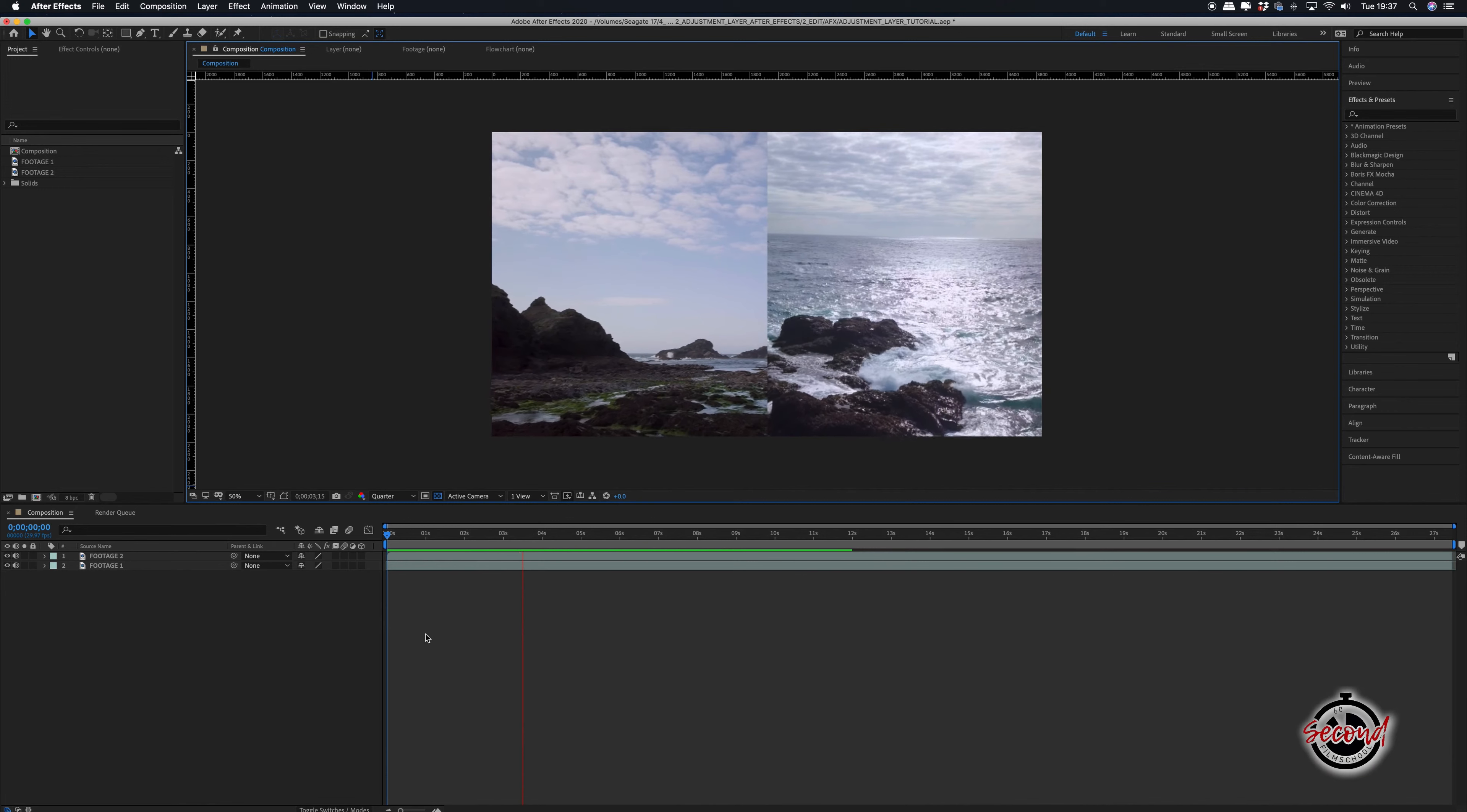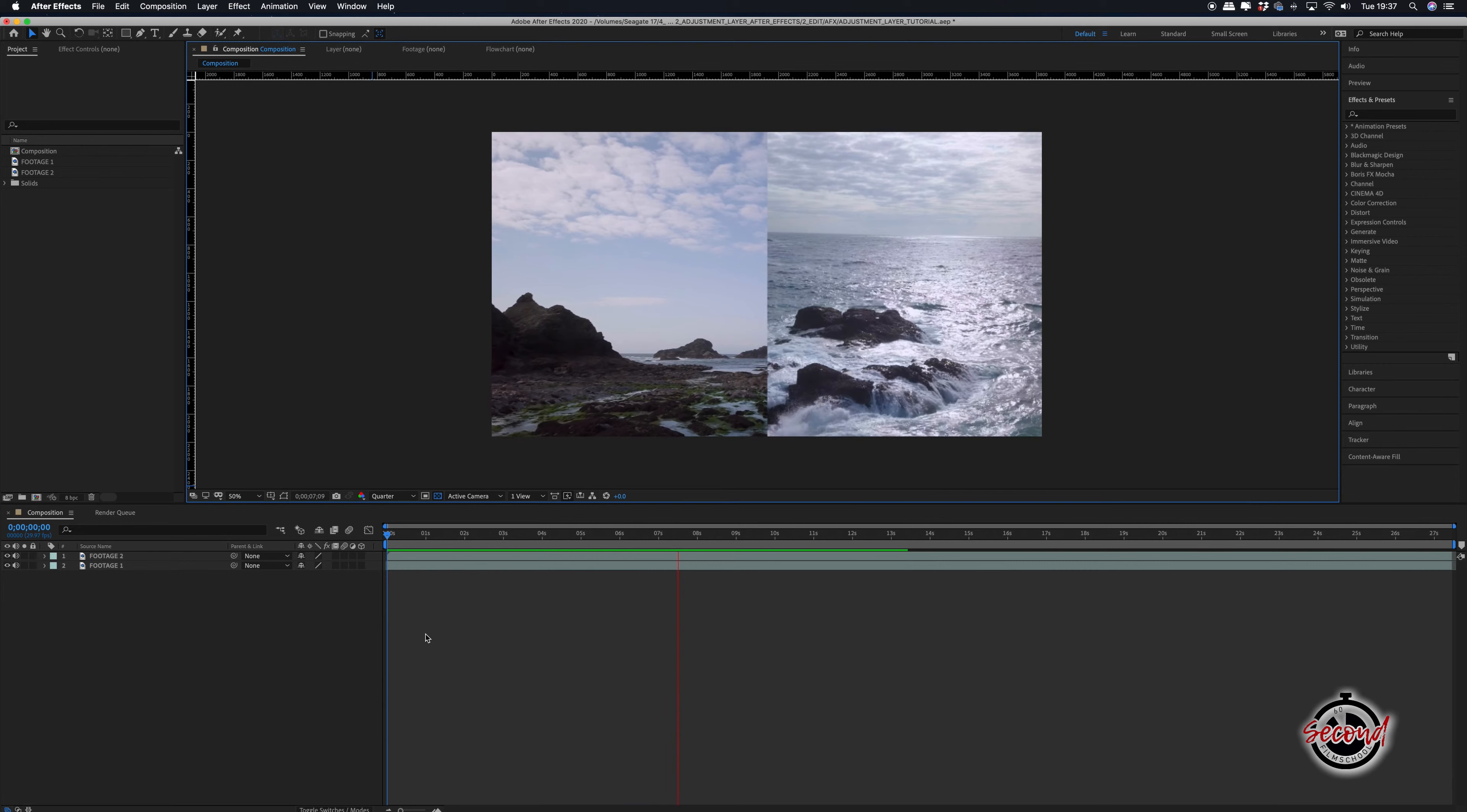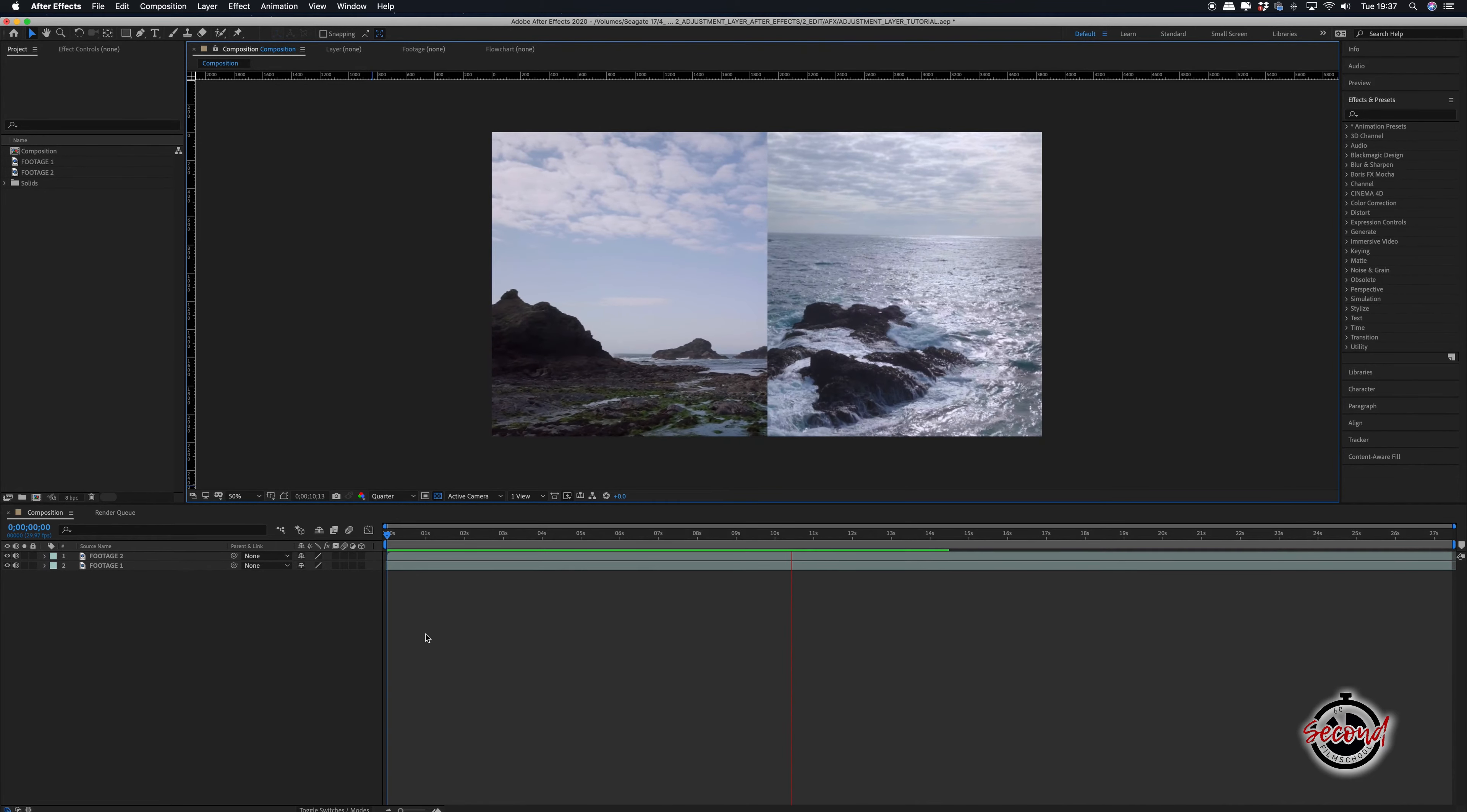Adjustment layers can be used in After Effects to easily apply effects to all items in a composition. In this example we have two separate video clips, each taking up half of the screen.